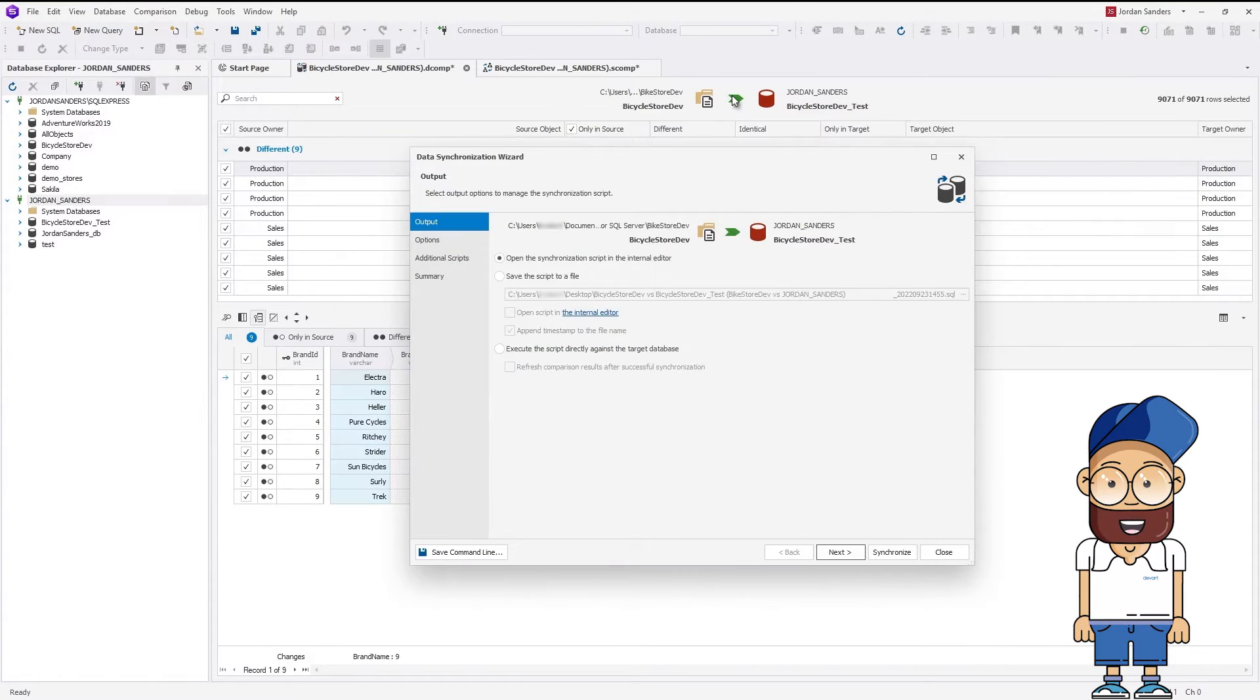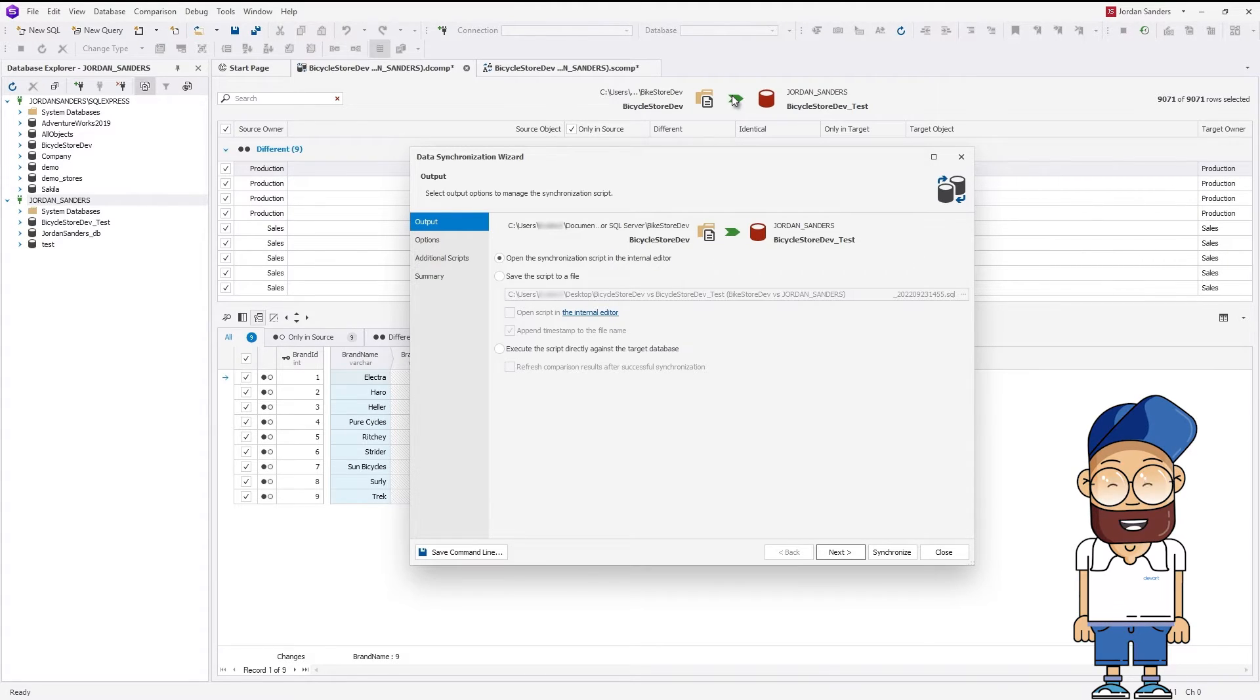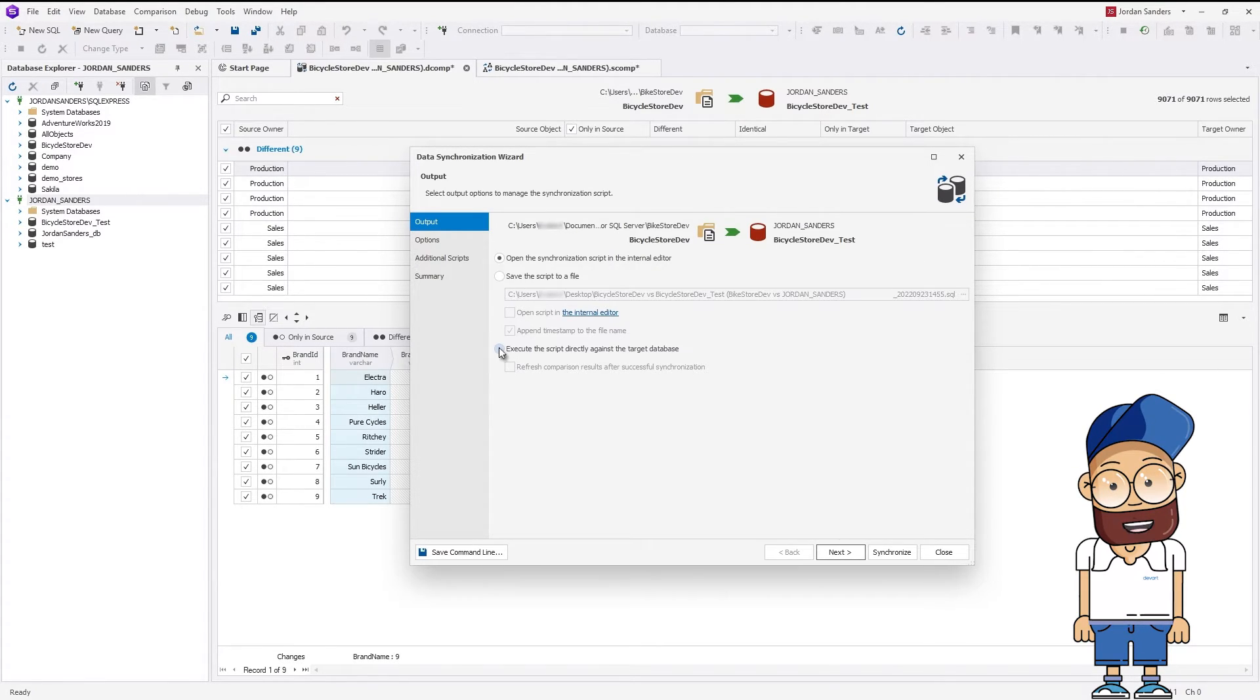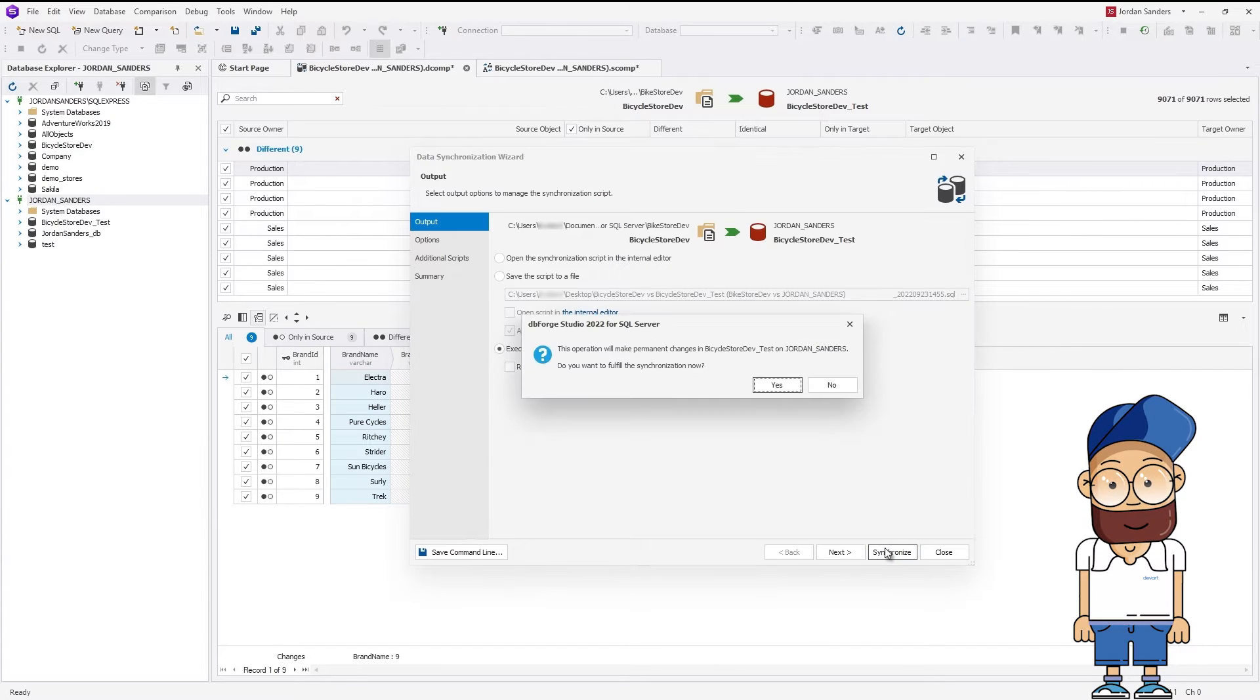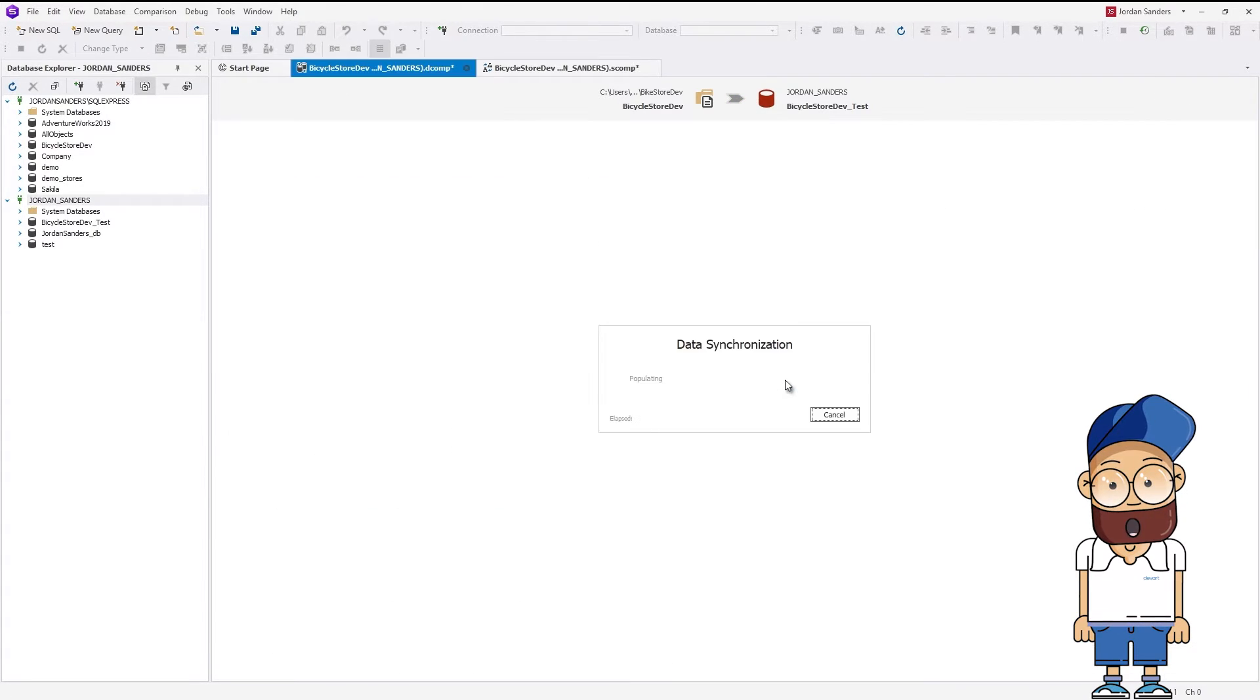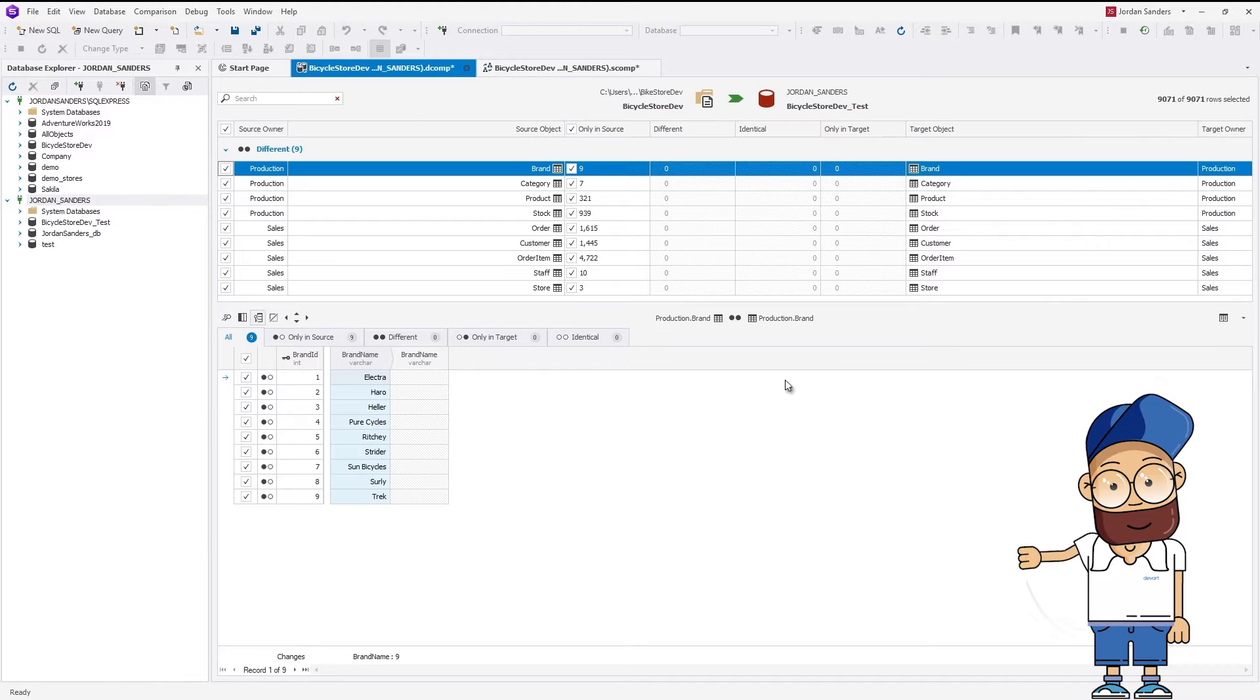Let's synchronize the data between the Scripts folder and database. The Data Synchronization wizard opens. We select to execute the script directly against the target database and click Synchronize. Here we go. The synchronization has been successful.